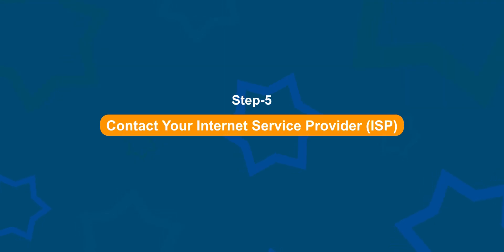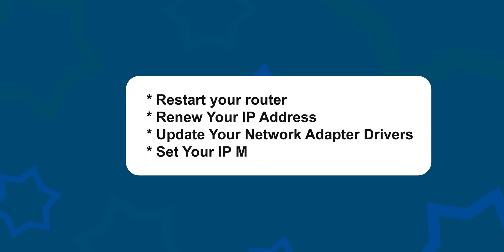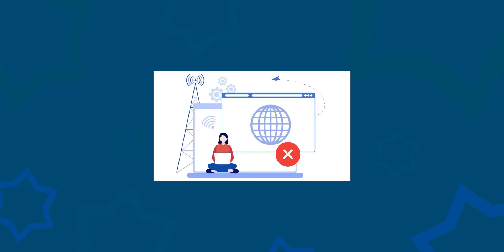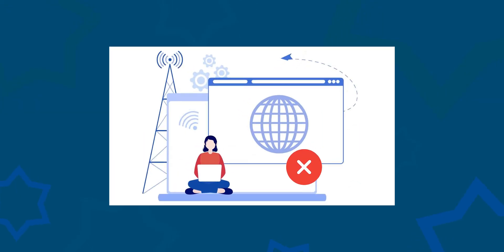Step 5: Contact your Internet Service Provider ISP. If none of the previous steps work, it's possible that there might be an issue on their end. Give them a call and they will assist you further.